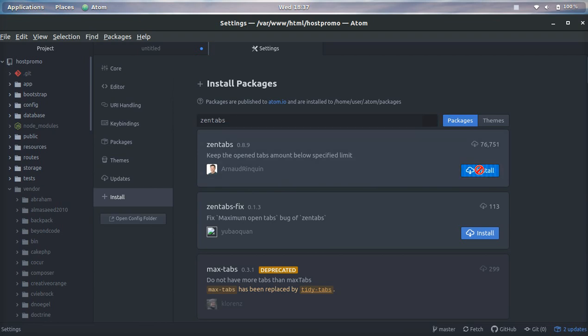So that is two different ways to install an Atom package. I hope you guys found this useful.